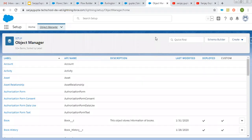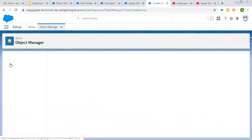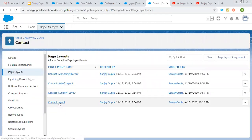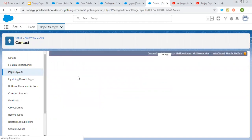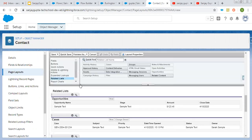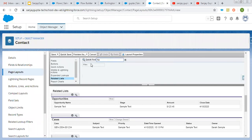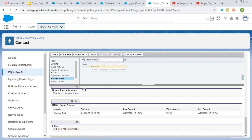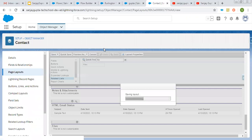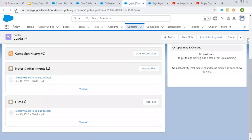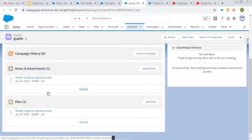Now I'm moving to Setup and searching for the Contact object and opening the page layout. Here you can see we can attach one more related list that is Files. You can simply drag and drop it so it will be available on your page layout. You can use Notes and Attachments or Files — both will be available on your page. Both are showing the uploaded file, so you can use whichever related list is required in your scenario.